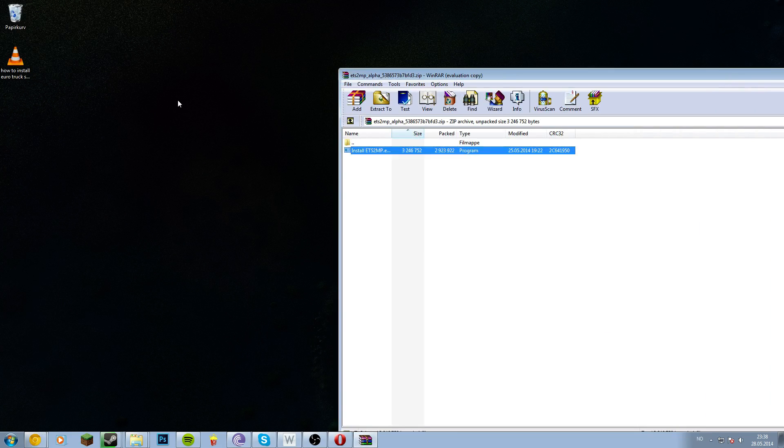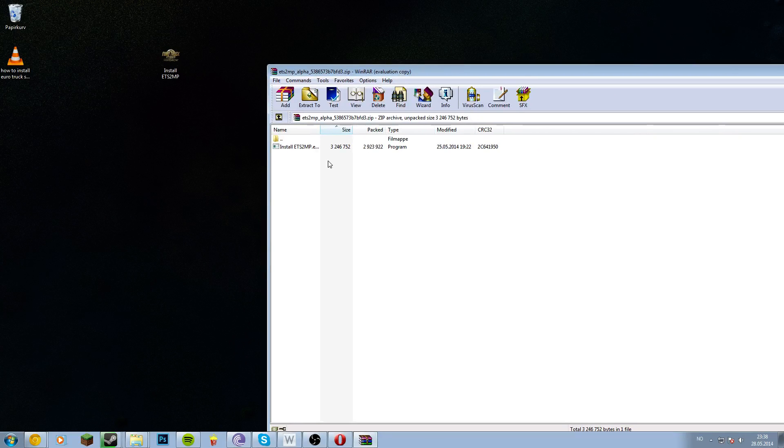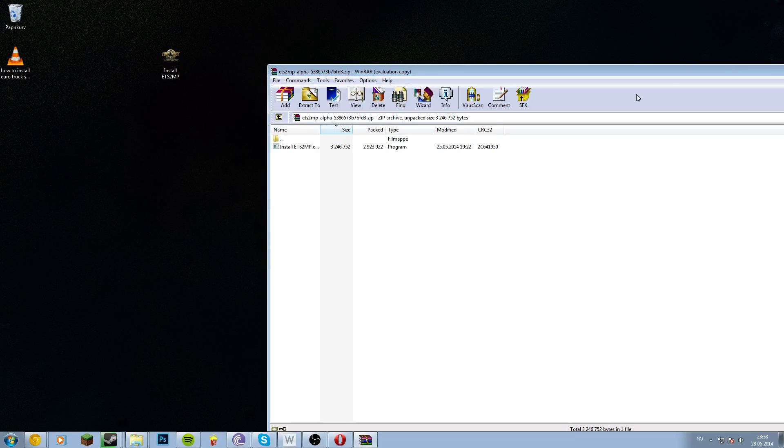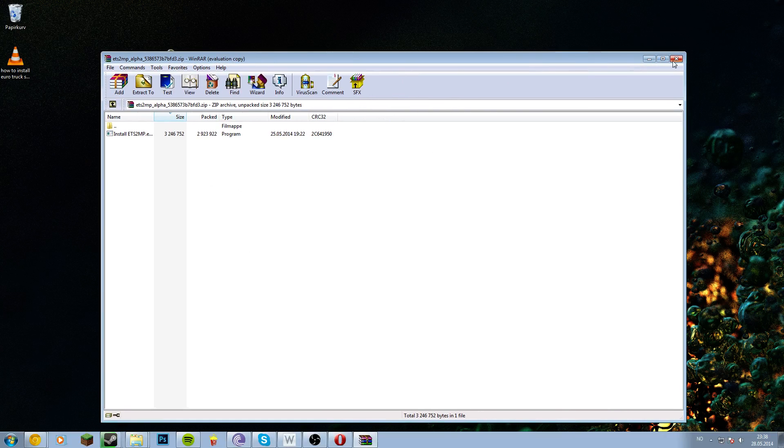Then drag this to the desktop. If you don't have WinRar, you won't be able to do this. You will be able to do this if you have 7-Zip or WinRar.